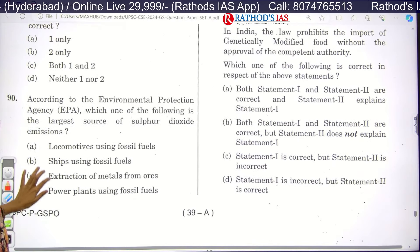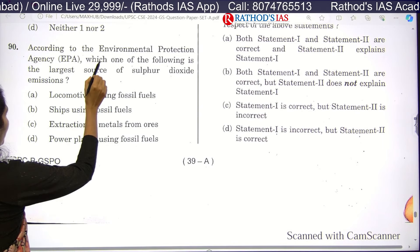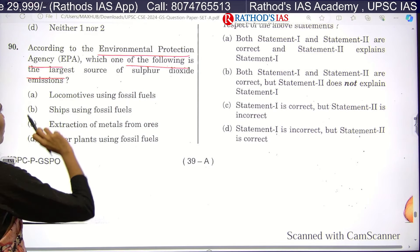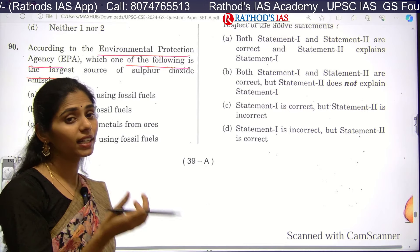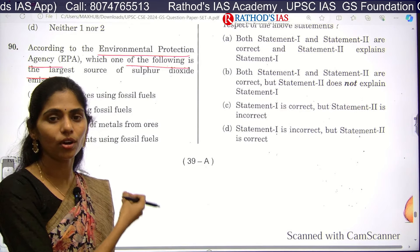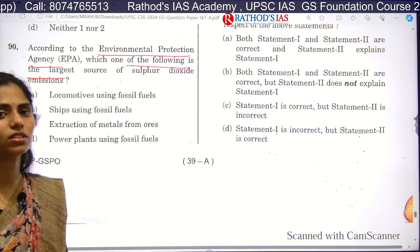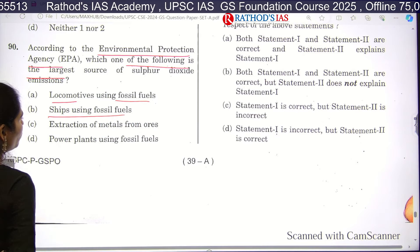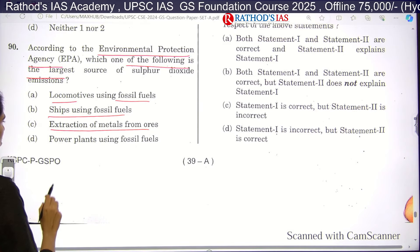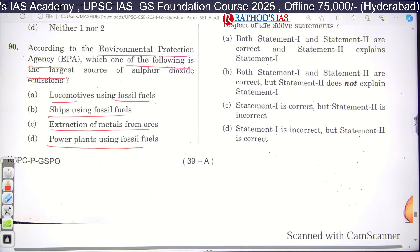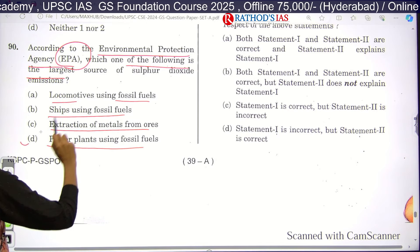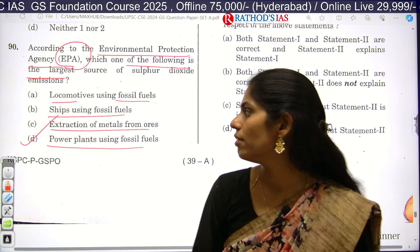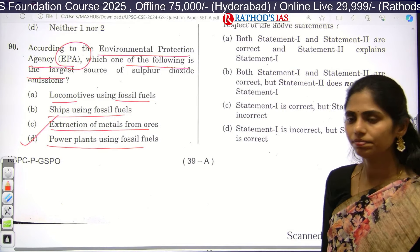Question 90 asks: according to the EPA (Environmental Protection Agency), which is the largest source of sulfur dioxide emissions? The options are locomotives using fossil fuels, ships using fossil fuels, extraction of metals from ores, and power plants using fossil fuels. According to this agency, the correct answer is D — power plants using fossil fuels release the greatest amount of sulfur dioxide emissions into the atmosphere.